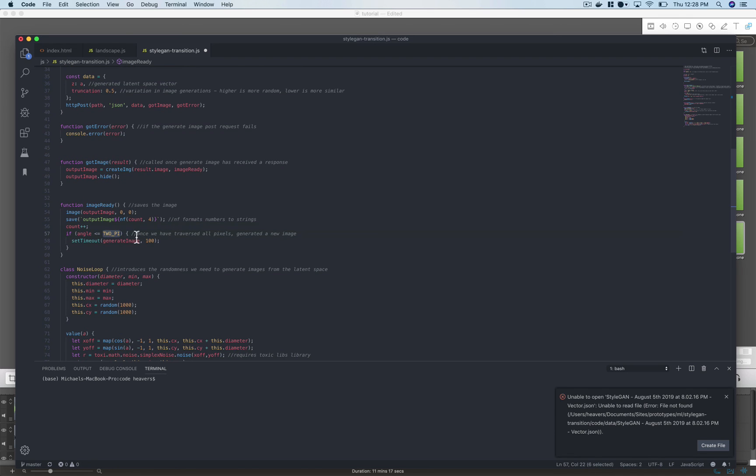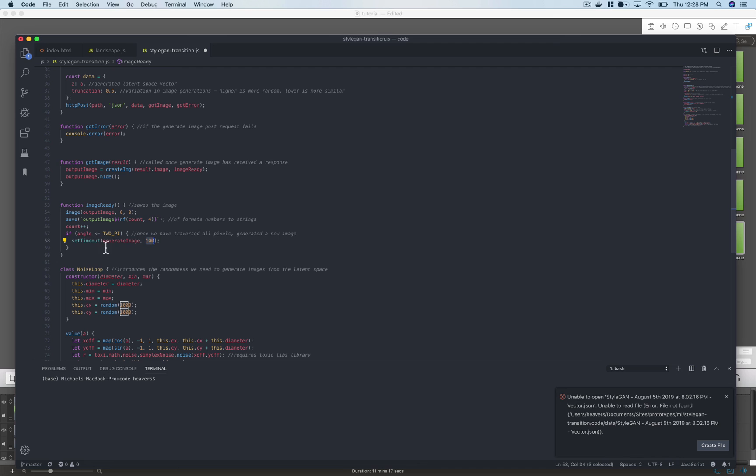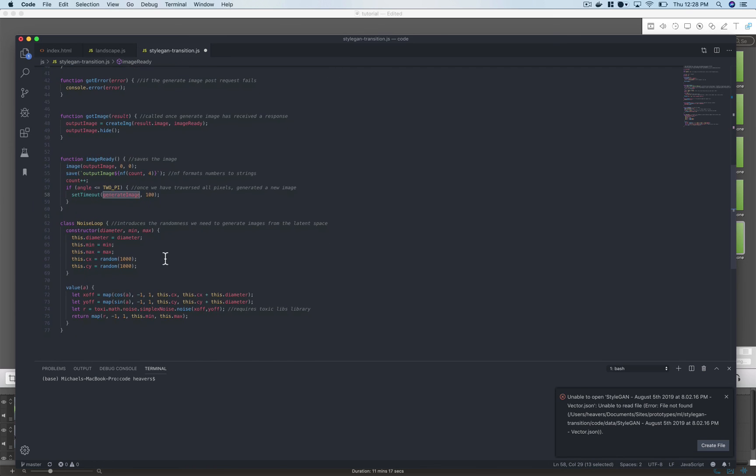So as long as the angle is less than 2 pi we call generate image. You notice it's inside that set timeout, that's just to give the image time to save out 100 milliseconds.